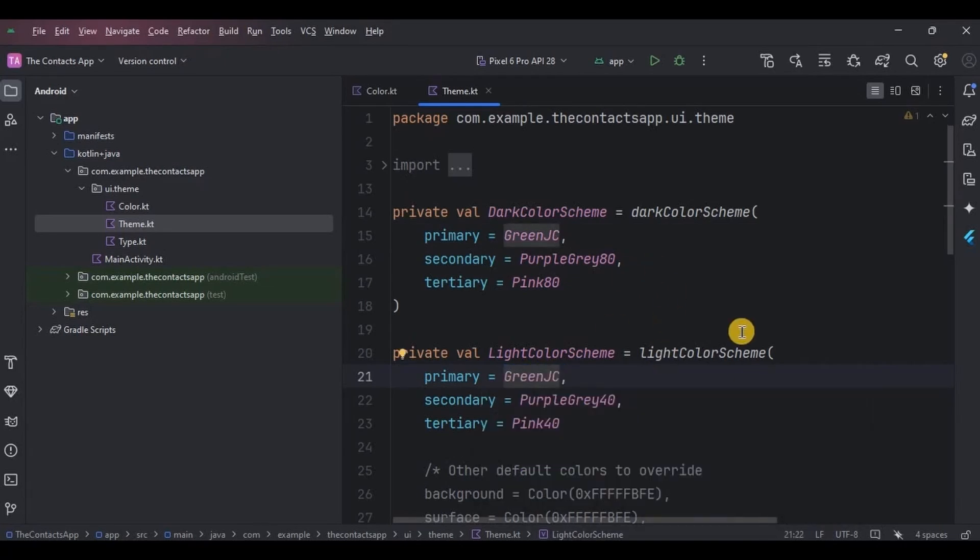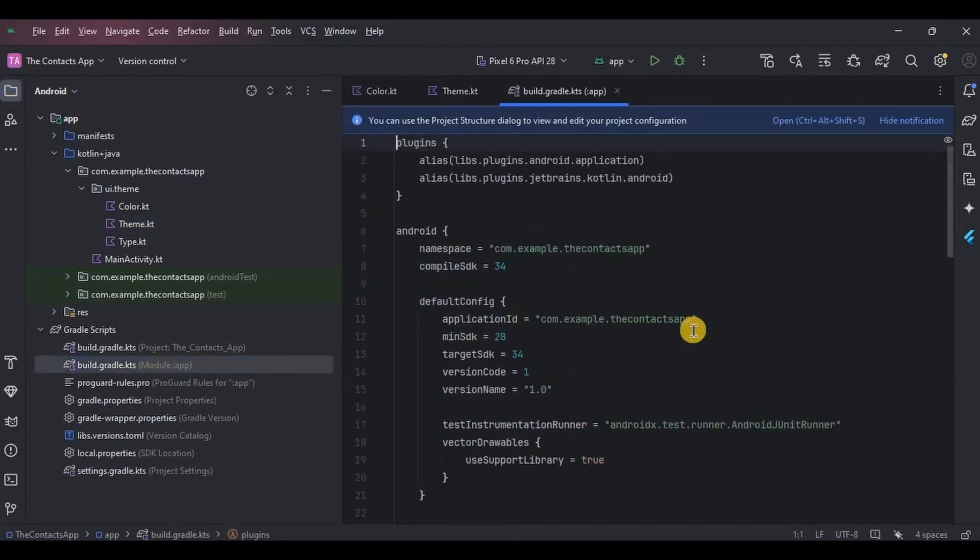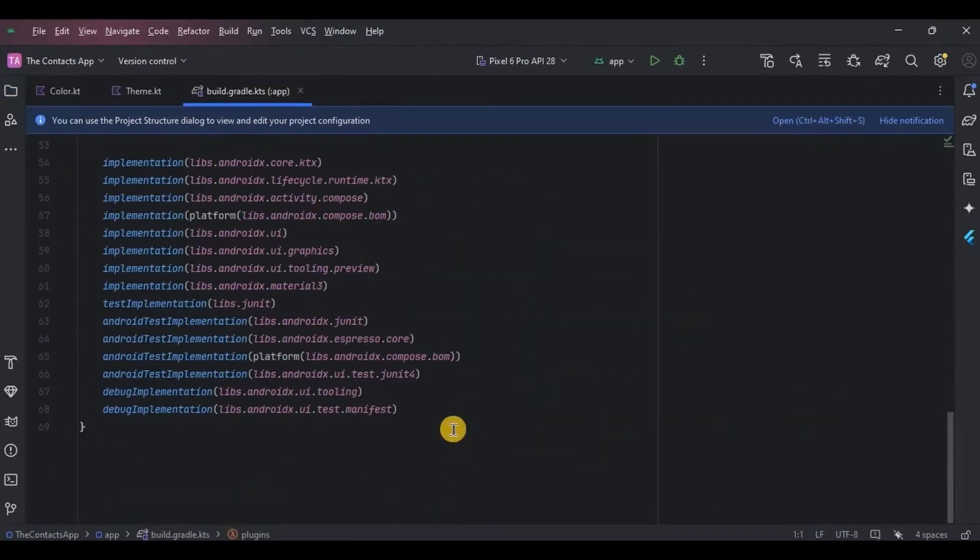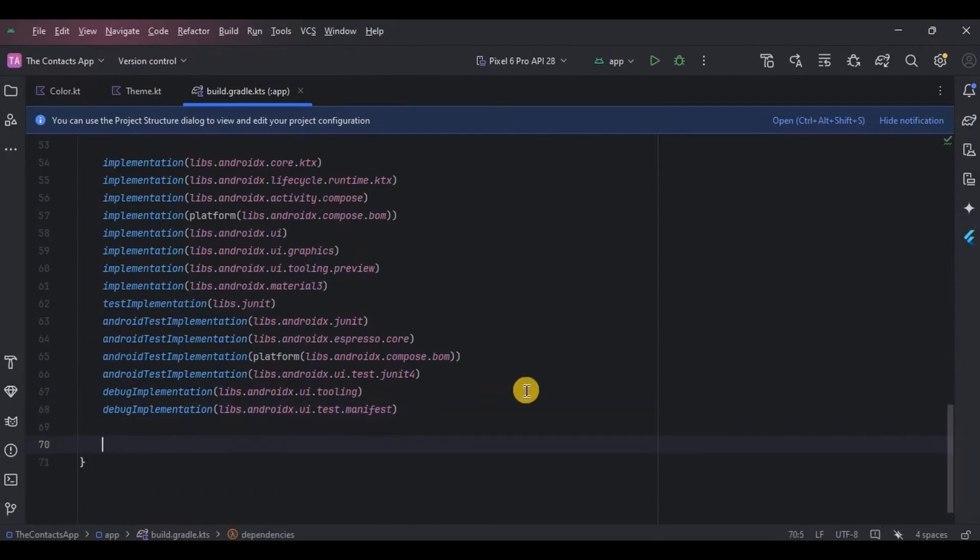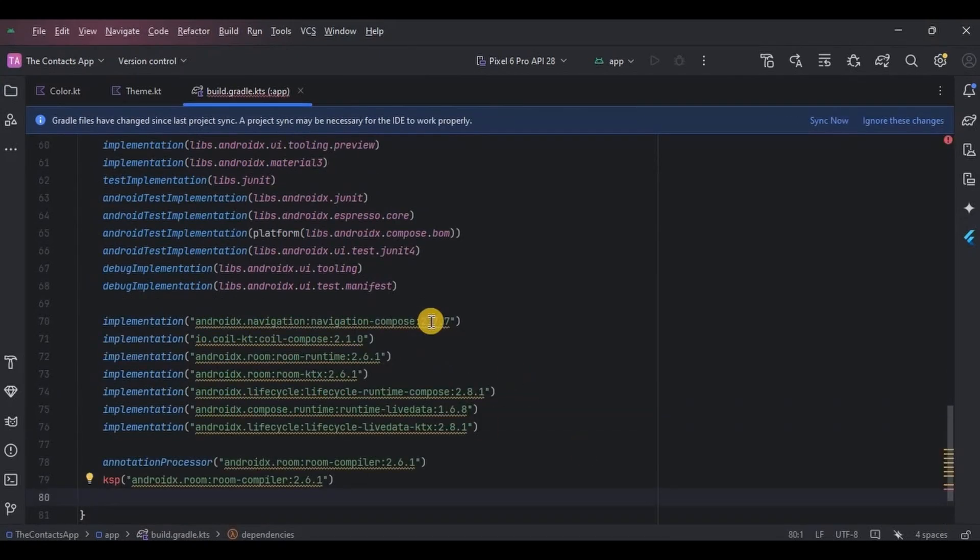Now we need to add few dependencies in Gradle. So follow me, go to the Gradle module and add all the dependencies as shown. We have Navigation Compose for navigating, then Coil Compose for retrieving images from the Room database.